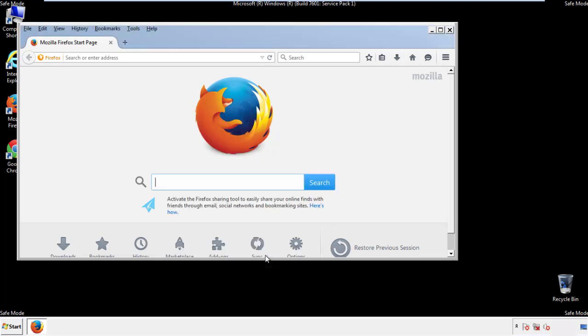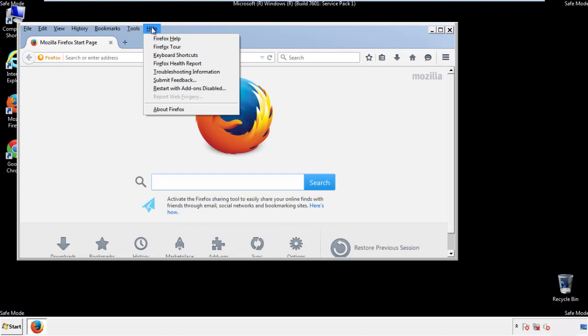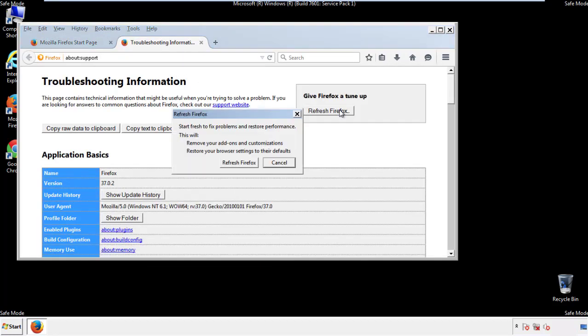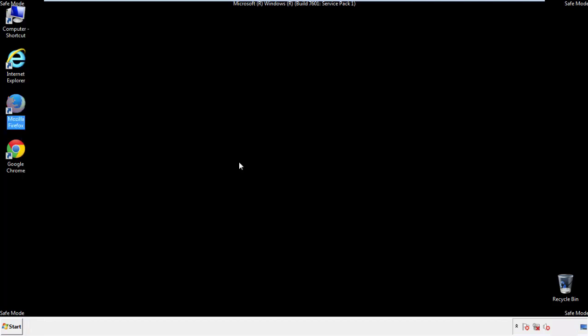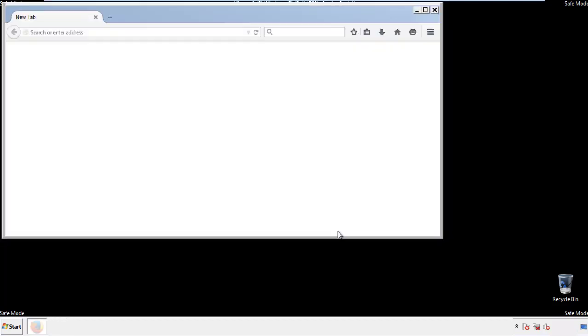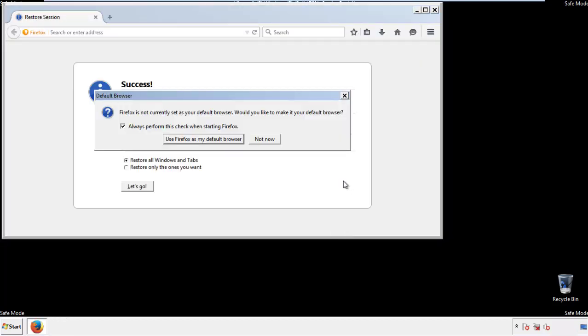Now we'll reset the browser. Choose troubleshooting information and refresh browser. Finish. And we're done. Just get rid of this.